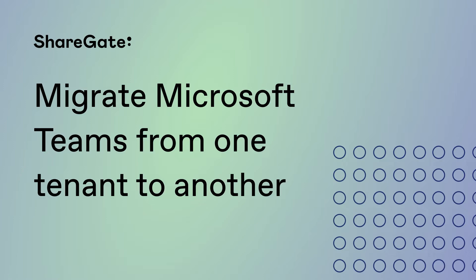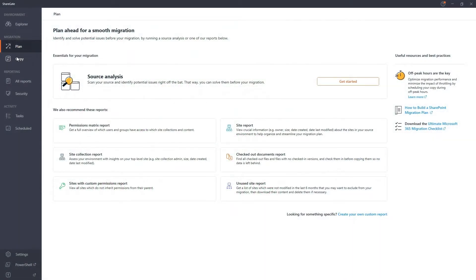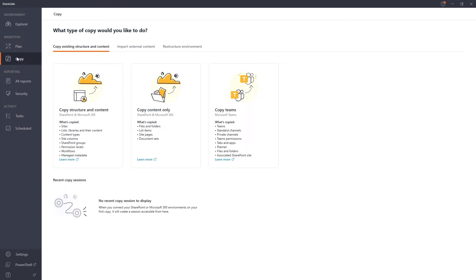With ShareGate, you get the granular migration options you need to maintain business continuity. Let's see it in action.